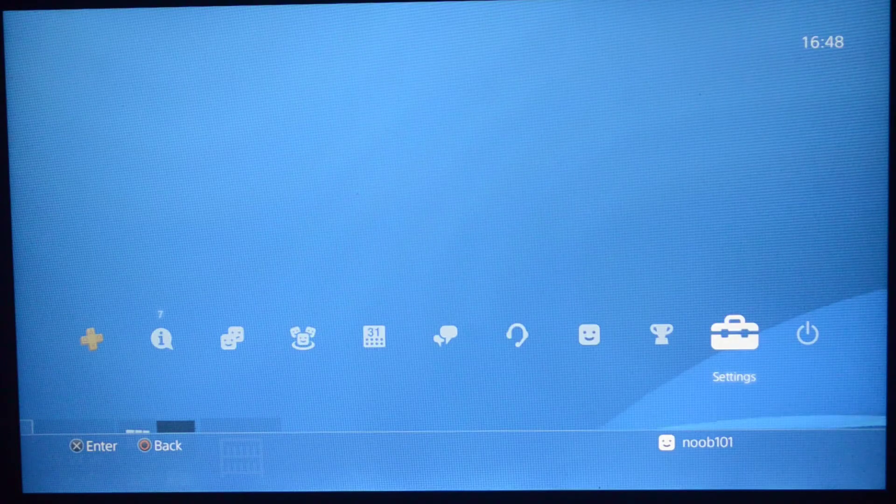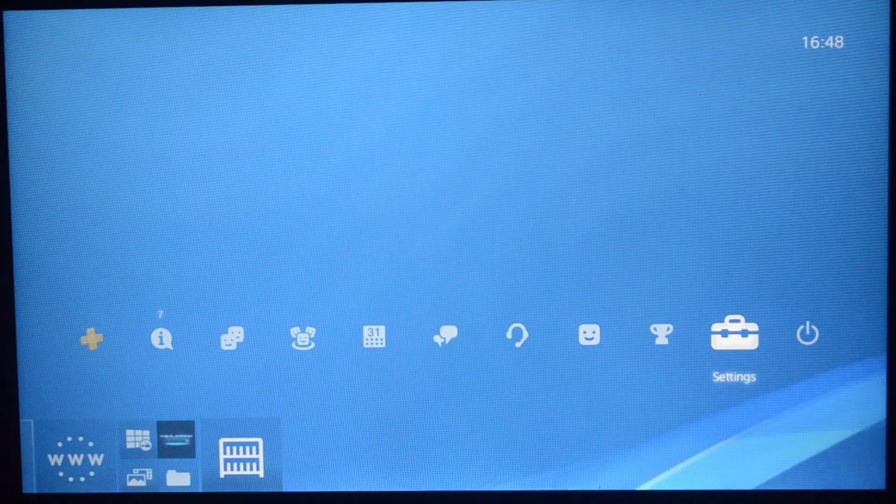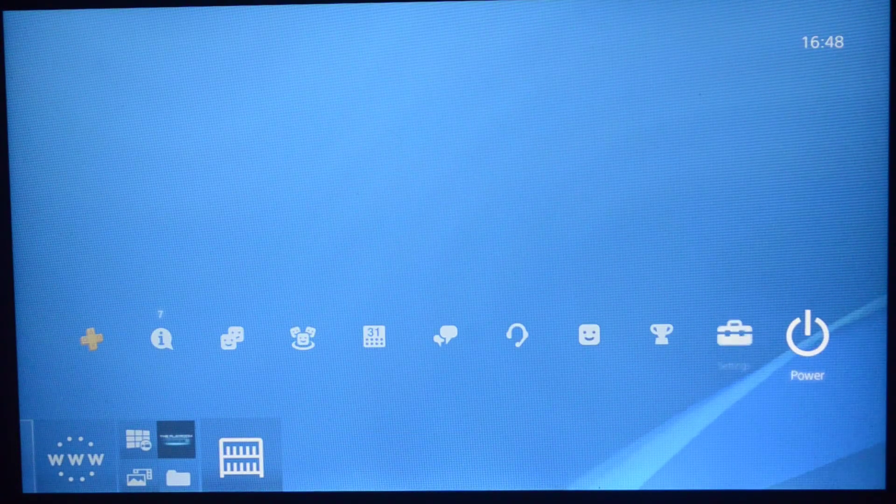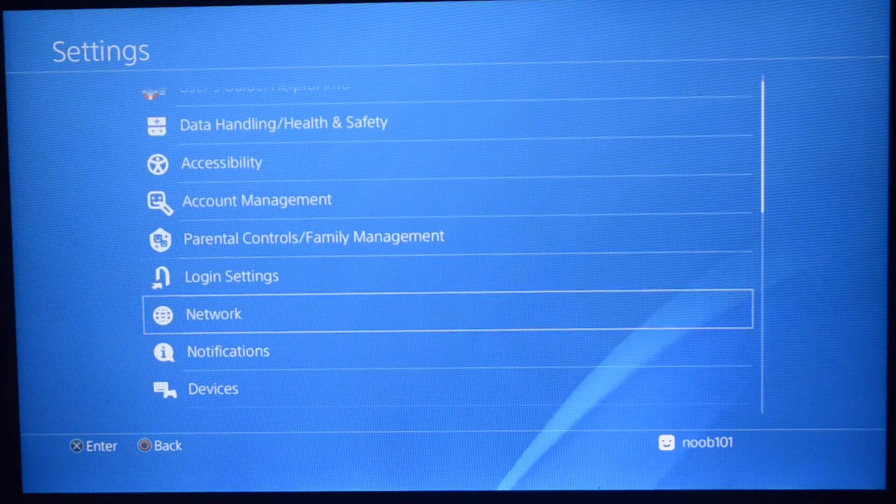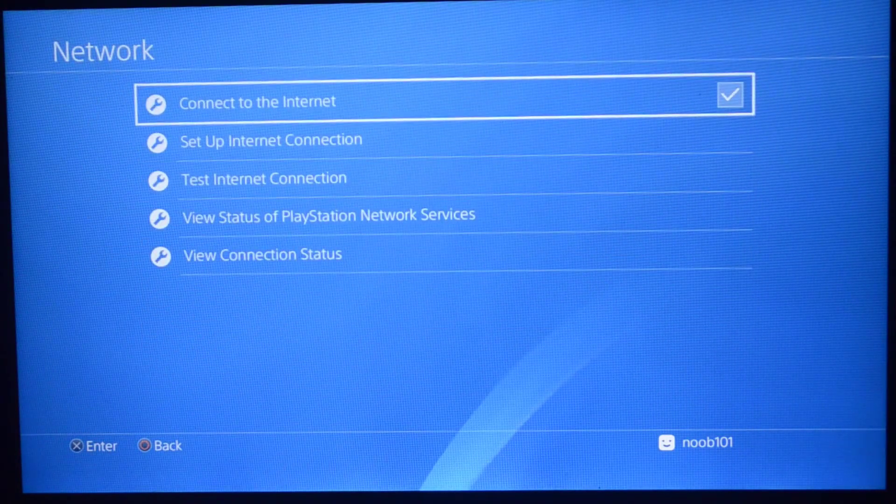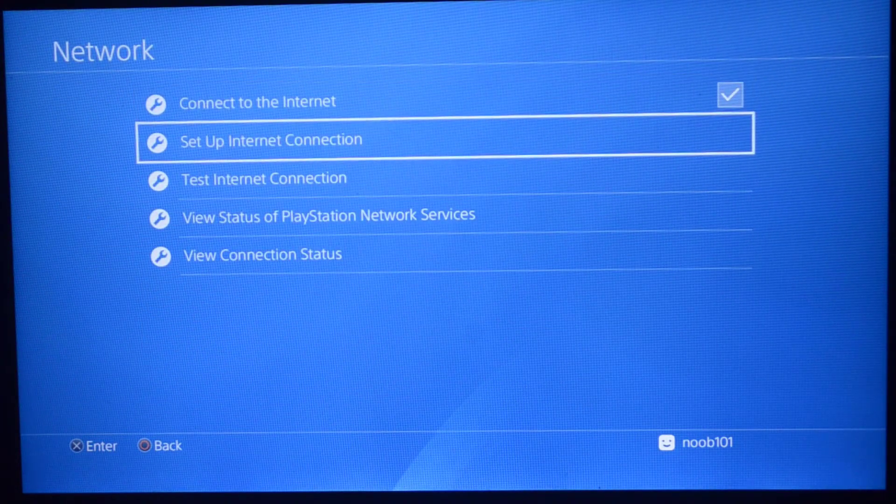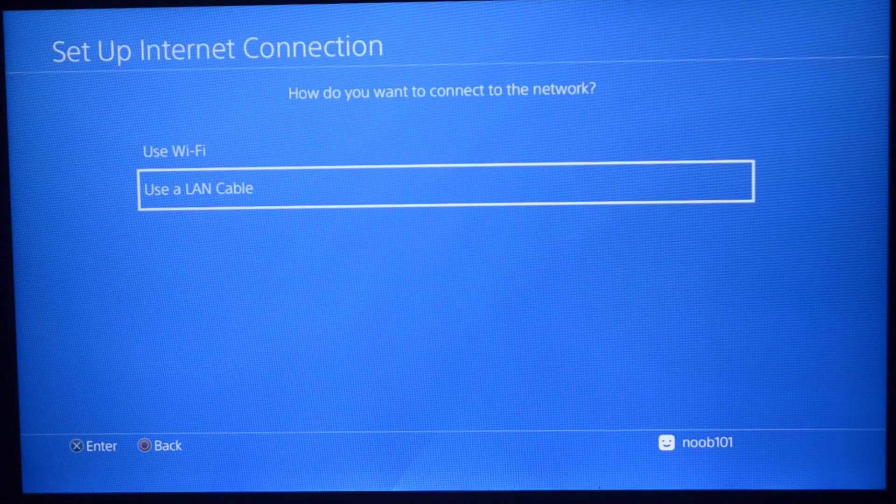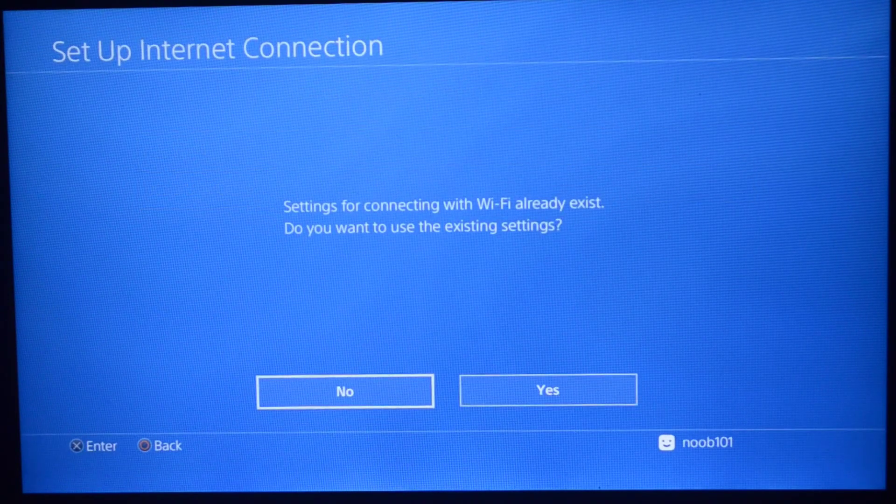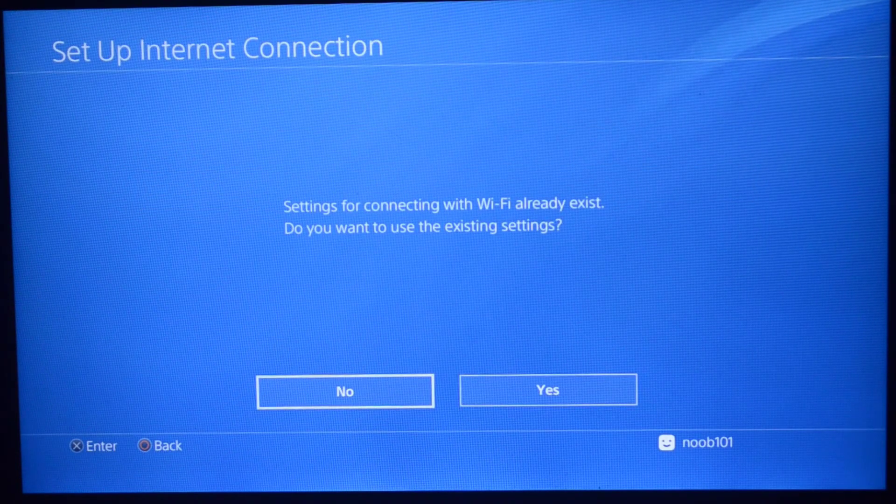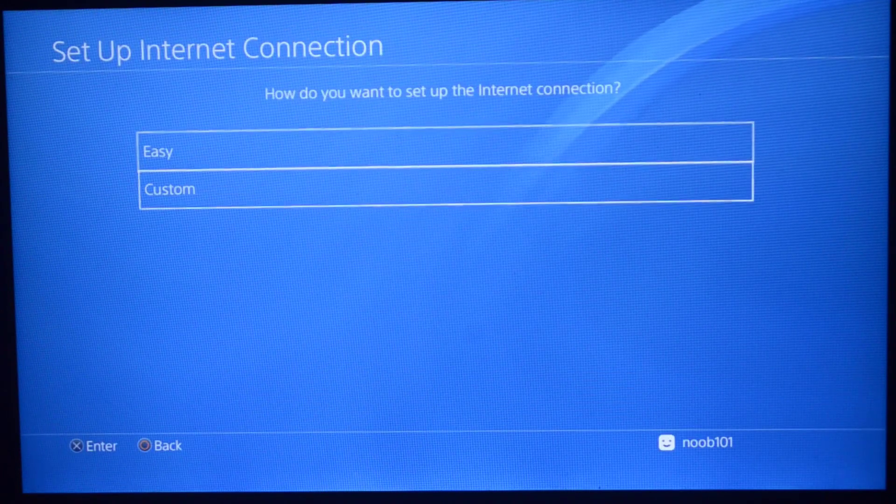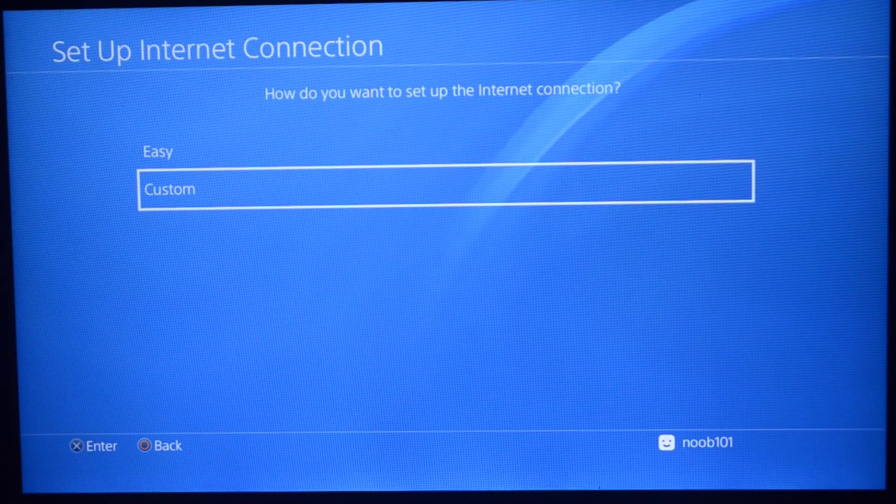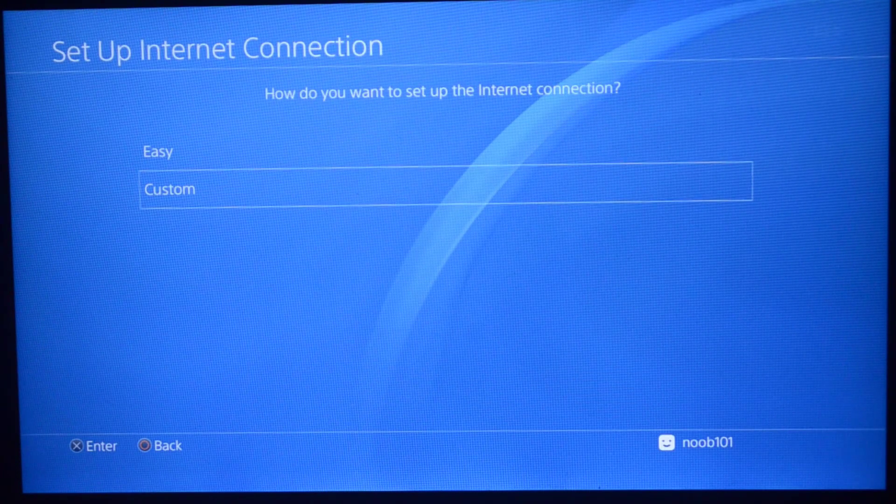Let's get on the PS4 right now. I'm on my PS4 and the first thing we have to do is go into settings, network. Make sure connect to the network is on and set up Wi-Fi connection. Use Wi-Fi. If something like this comes up, select no, and then make sure that you choose custom in this particular step.